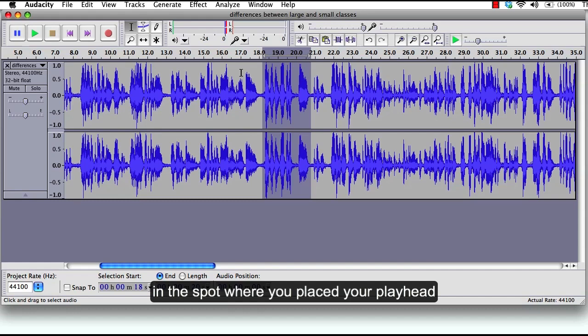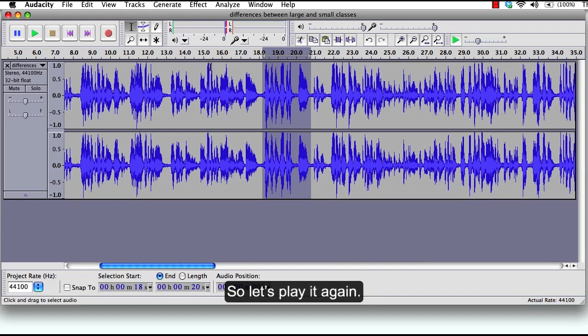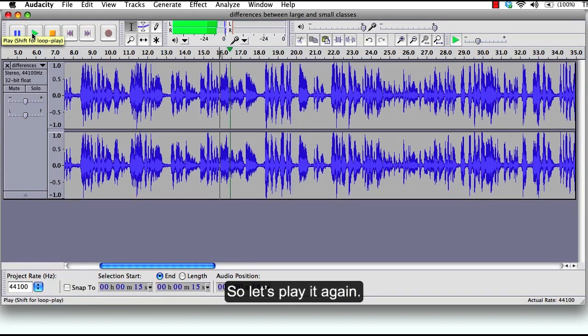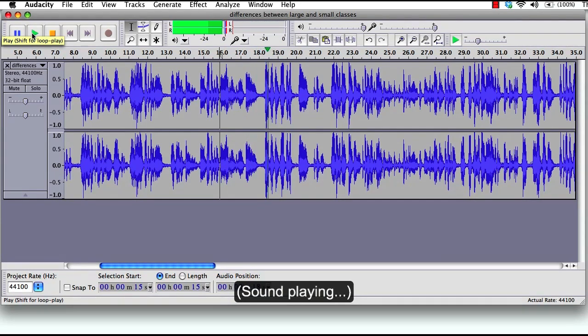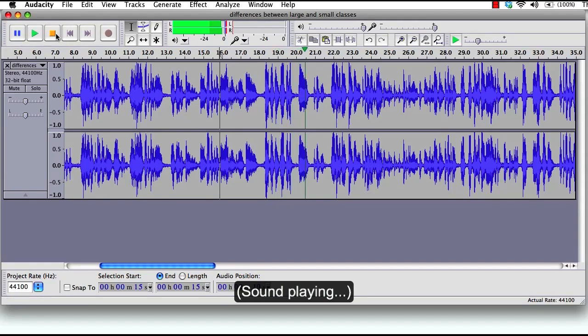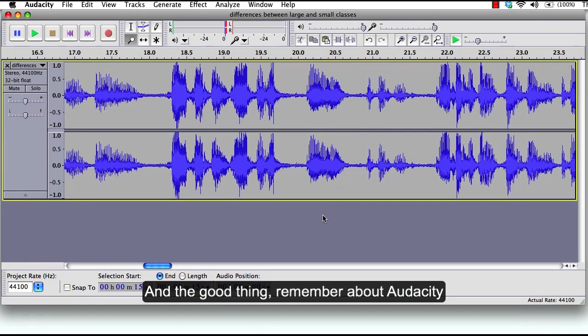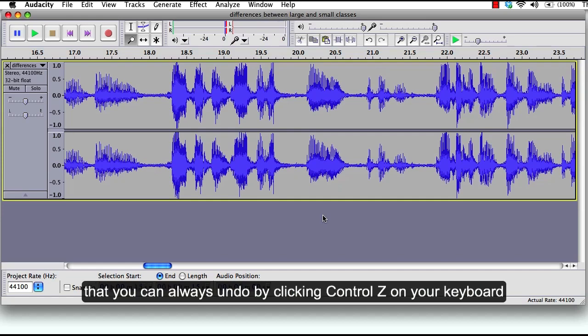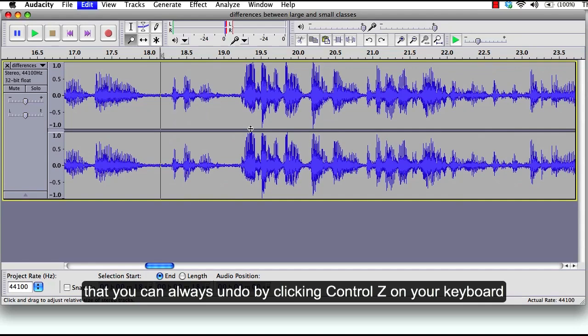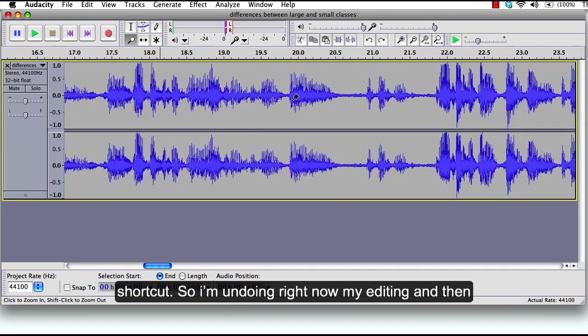And there you go. Whatever you cut is pasted in the spot where you place your playhead. And the good thing to remember about Audacity is that you can always undo by clicking Ctrl+Z on your keyboard shortcut. So I'm undoing right now my editing.